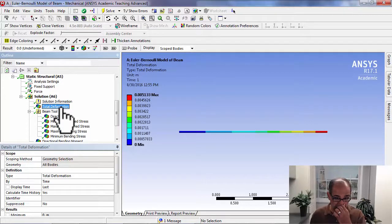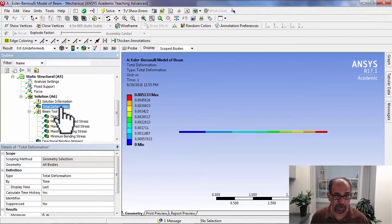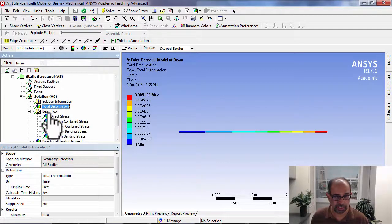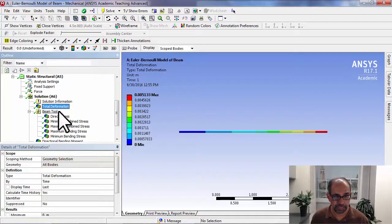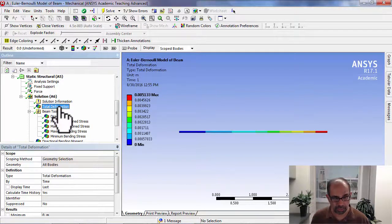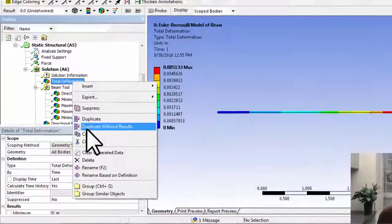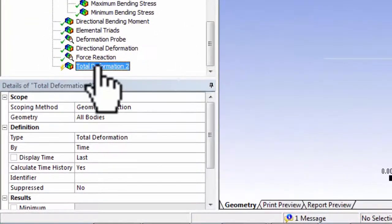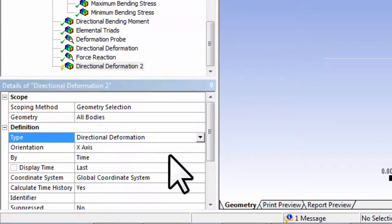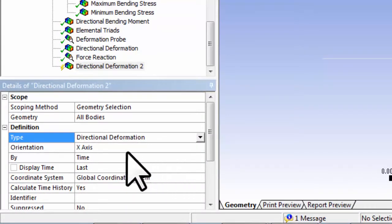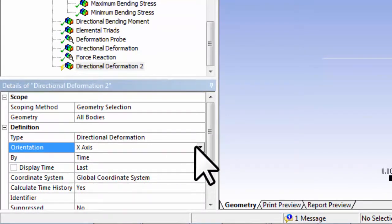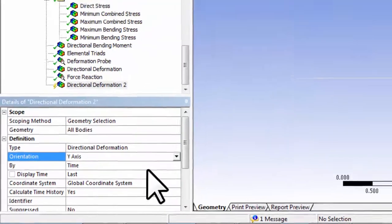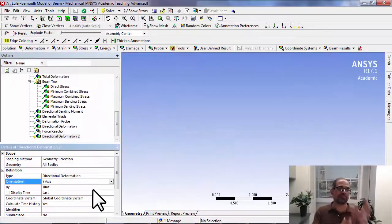I can go in here and change this. In fact, I can duplicate this and say duplicate without results and change it to directional deformation. I want it in Y.